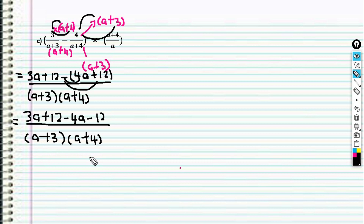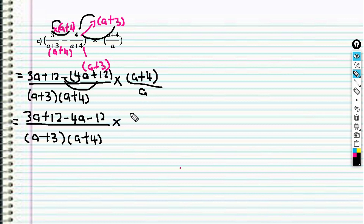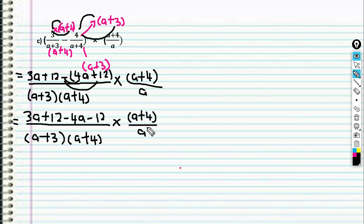For the denominator, don't open the bracket first — I see it's called (a + 4). This one has to remain, so I have to copy it here: (a + 4) over a. Same: (a + 4) over a.